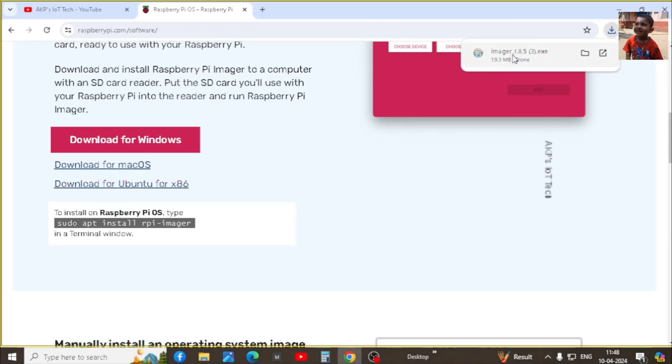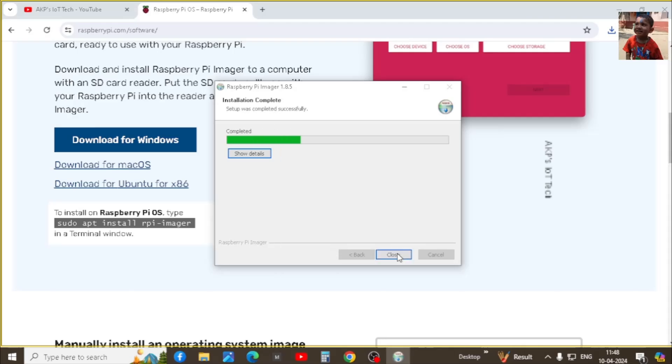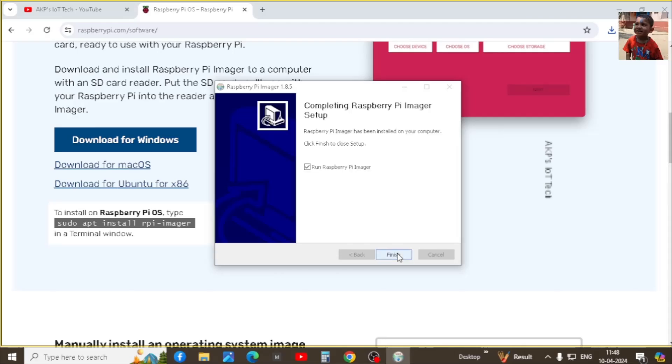Next install the software. It will take a couple of seconds to install the Raspberry Pi imager in your system.